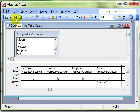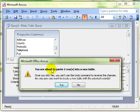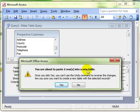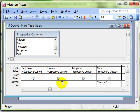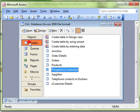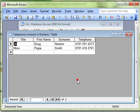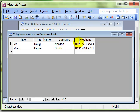I'm now going to run this query in the usual fashion. It says it's about to paste two rows into a new table. That sounds fine to me, so we say yes. And then let's have a look and see what we've got. There's our new table, telephone contacts in Durham, and there's the information that I need. So I can now telephone these people and see whether they want any more products from us.